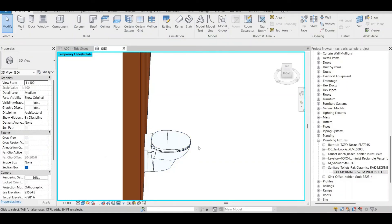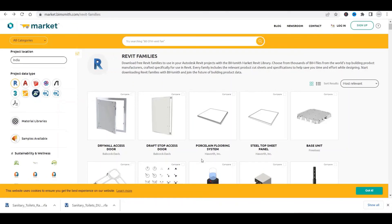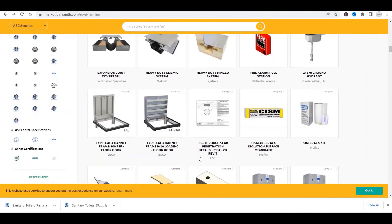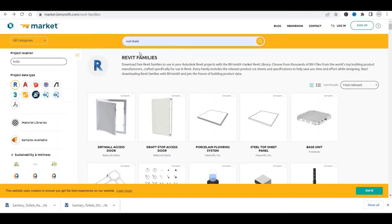That is how we can download from BIM Object and use families very easily. There is one more platform I want to talk about — BIMsmith. It's also a good platform. There's also Revit City, but I'm not that comfortable with it because the interface is quite complex, so I'll go with BIM Object and BIMsmith. On BIMsmith, similarly, you can select the software you want and search for families. For example, I'll type 'roof drain' and press Enter.